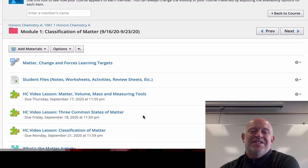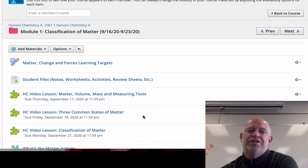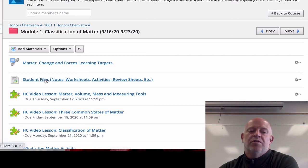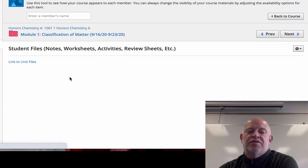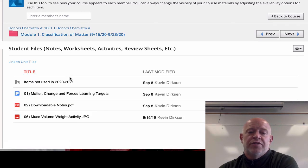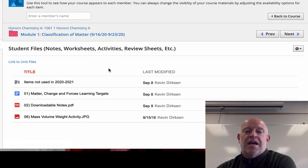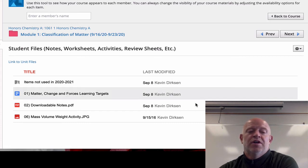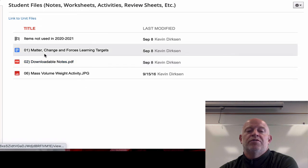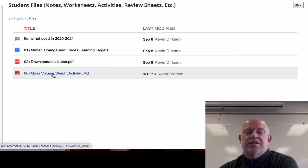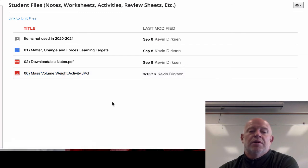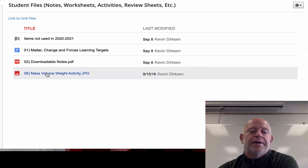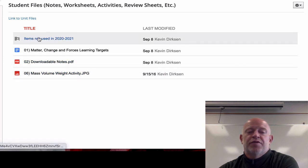Sometimes it's easier to not go through Schoology — going directly from Notability to Google Drive or opening things directly in Drive can be faster because Schoology can slow you down. Because of that, I'm also loading everything you could possibly need into your student files folder. I've already shared that folder with you. The reason you link it to your Drive is so in Notability you can grab things out of it very quickly.